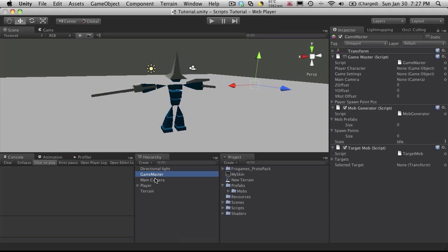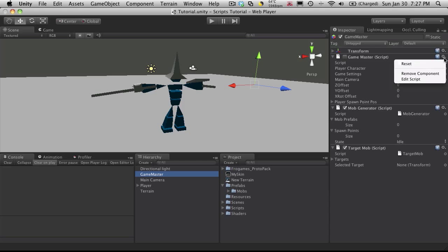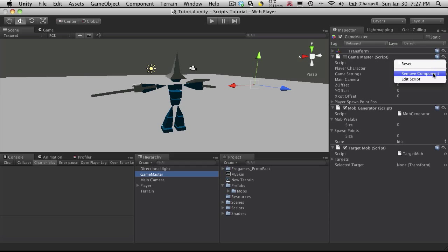We had just made our game object for our Game Master and we attached three scripts to it. Now you might have noticed at the end of the last one, I accidentally had two Game Masters attached to it. We only need one and we only want one, so just make sure that if you do have two, I'll just come up, click the little wheel here, the cog, and just hit Remove Component.